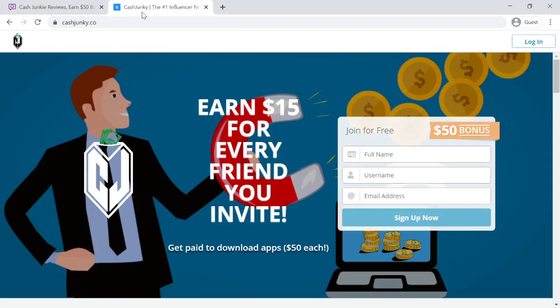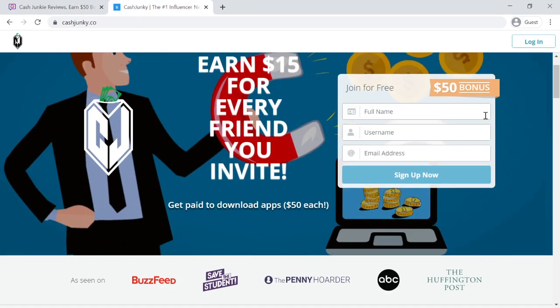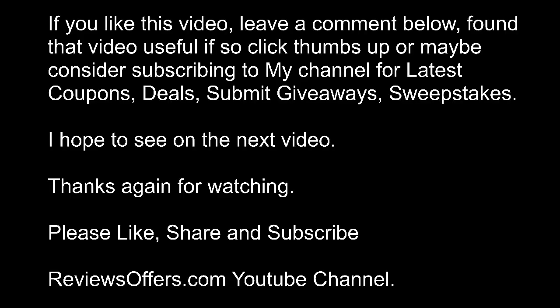If you like this video, leave a comment below. If you found this video useful, click thumbs up. Consider subscribing to my channel for the latest coupons, deals, giveaways, and sweepstakes. I hope to see you in the next video. Thanks again for watching. Please like, share, and subscribe to the ReviewsOffers.com YouTube channel.